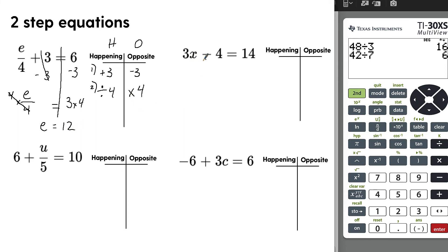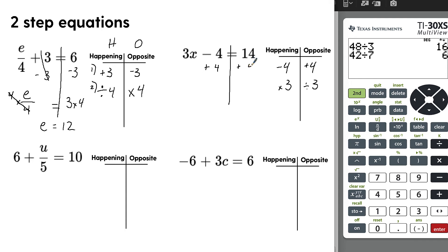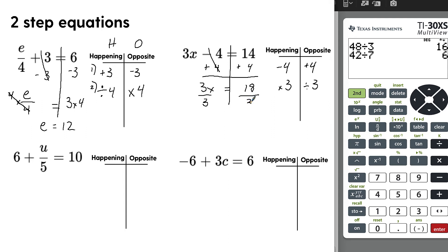What about 3x minus 4 equals 14? Focus on subtraction and addition first — we are subtracting 4, so the opposite is to add 4. Then we're multiplying by 3, so the opposite is to divide by 3. Add 4 to both sides: the minus 4 and plus 4 cancel to 0, giving us 3x equals 18. Now divide both sides by 3. How many times does 3 go into 18? The answer is 6.